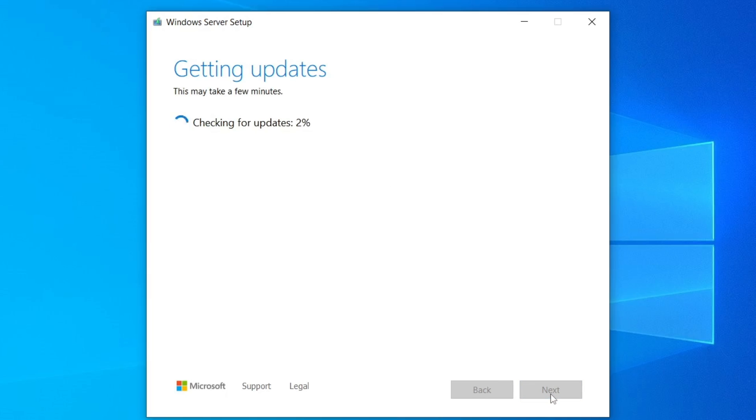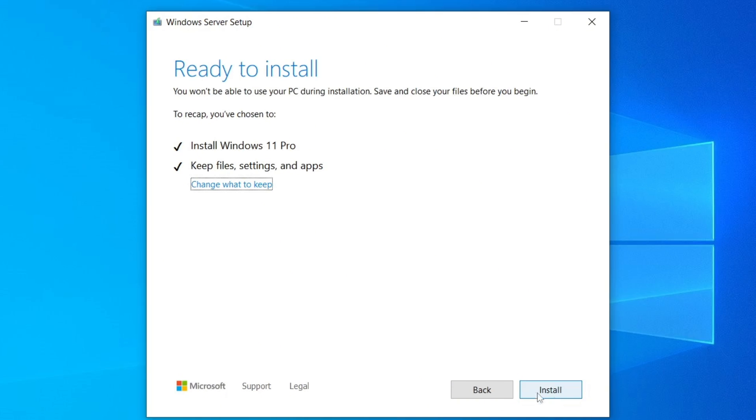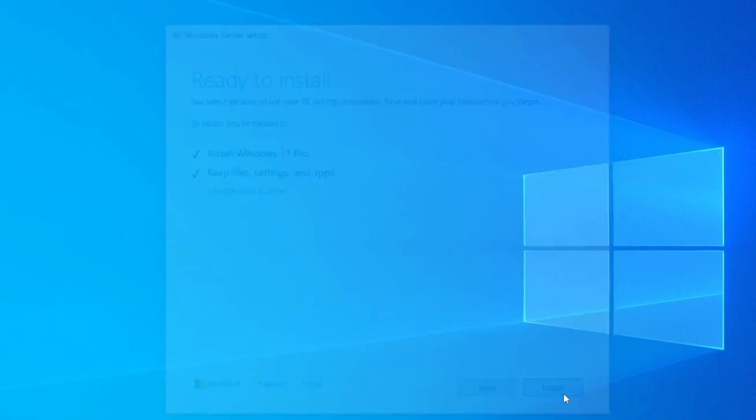The setup will check for updates once more. Let it complete. And finally, you'll see a screen saying Ready to install Windows 11 Pro Now. Click on Install and that's it.